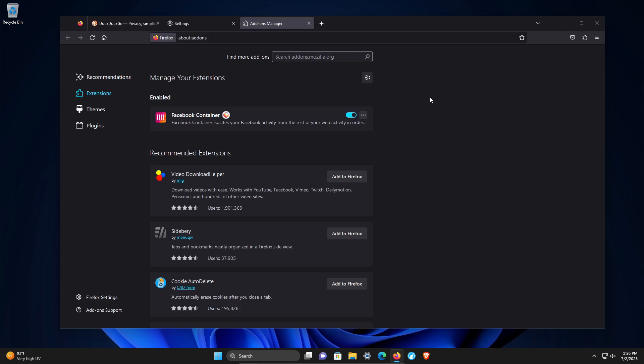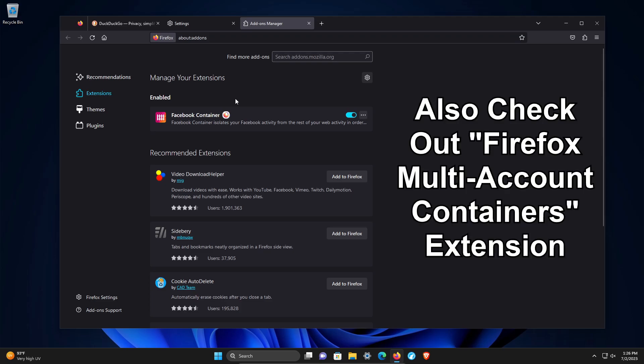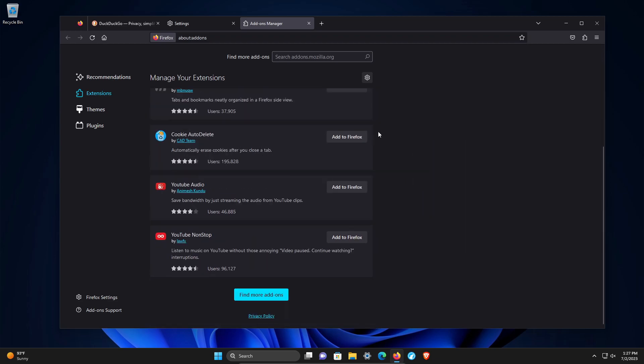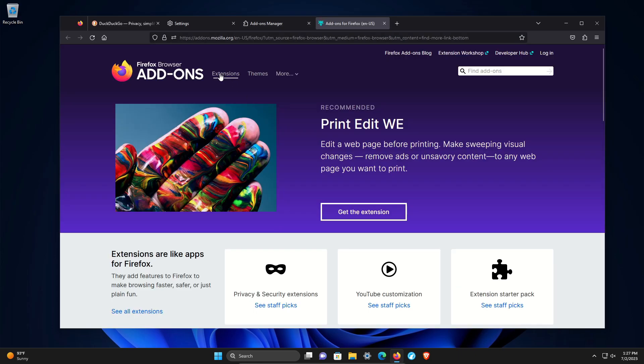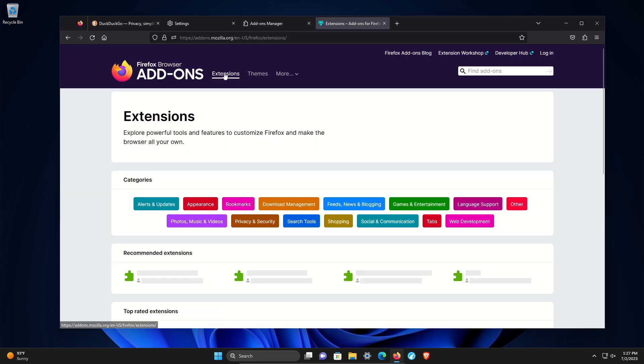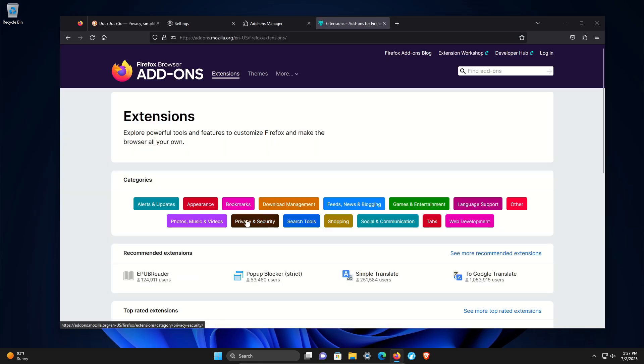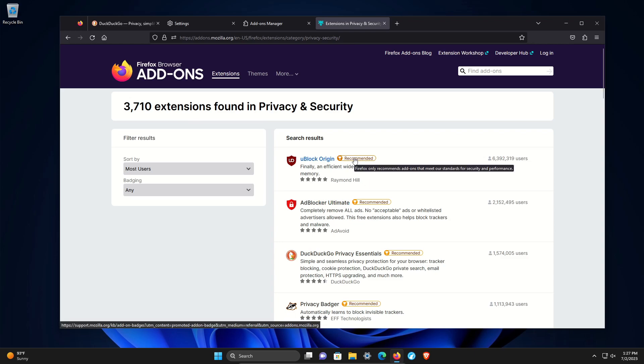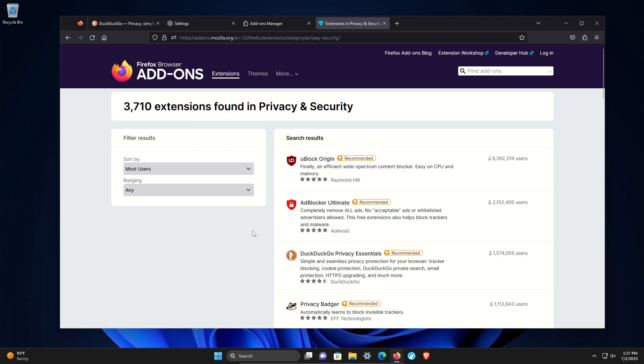One you may want to consider is Facebook containers. This one is from Mozilla. You could scroll to the bottom, click on find more, click on extensions, and then privacy and security. If you are going to install additional extensions, make sure that they are recommended. But going back to my original comment, I generally don't recommend extensions just because it's a privacy and security concern.